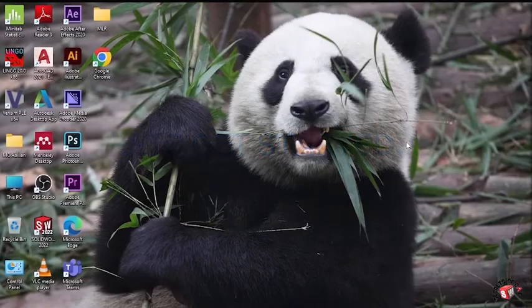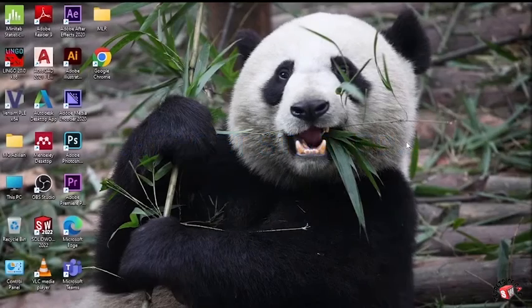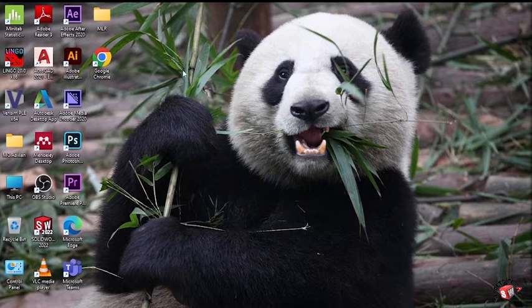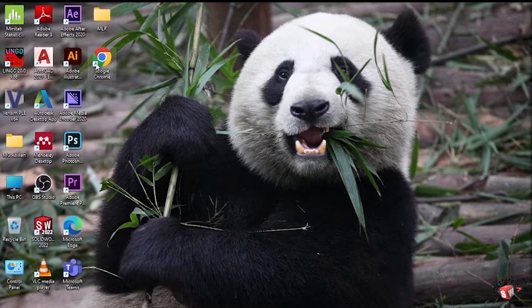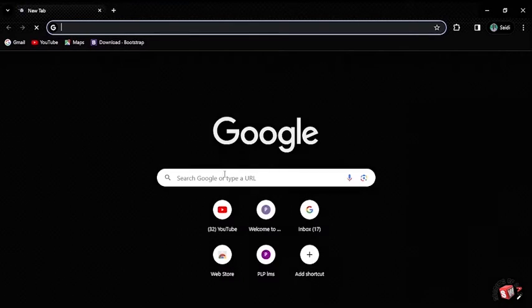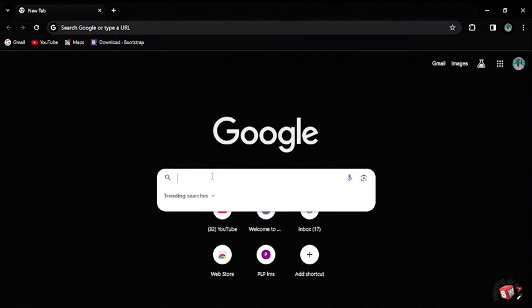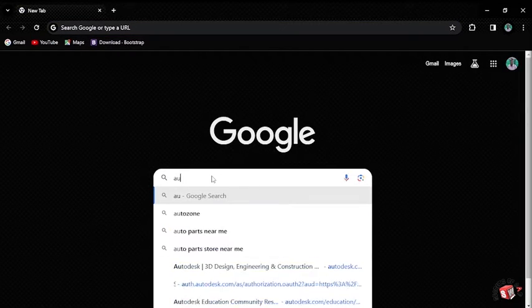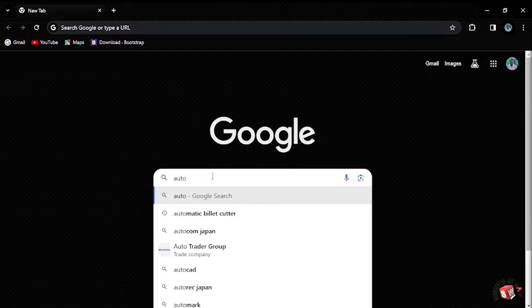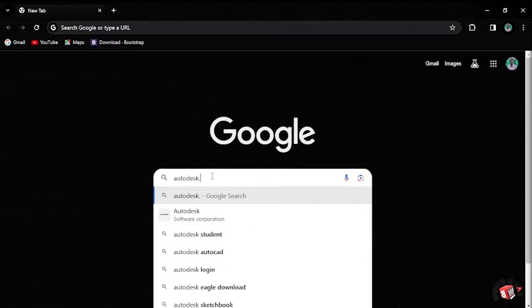By starting, go to your favorite browser. For me, I'll go in Google Chrome and then search for the official website of Autodesk.com.